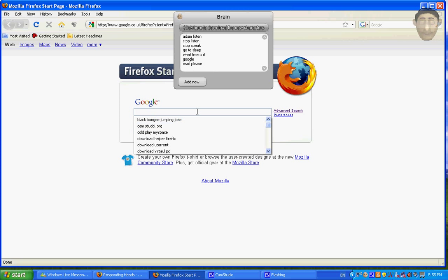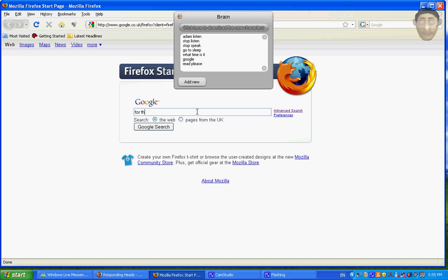For example, if I put 'for the time of the' or whatever, and if I say 'read please,' he will read that out.